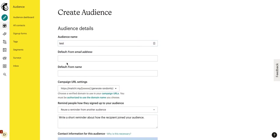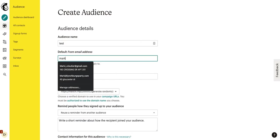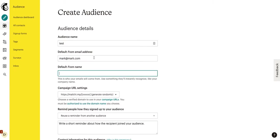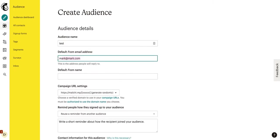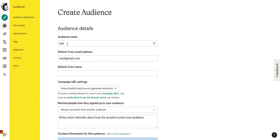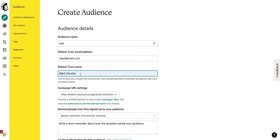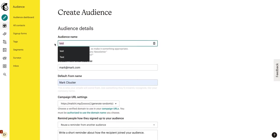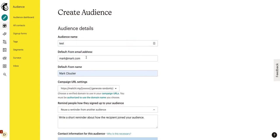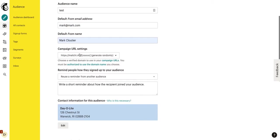And this is where we put our audience name. So, I'll just put Test. Our default from address, this is the address that you want the email to be coming from. So, if I want to do Mark at Mark.com. Of course, I don't actually own Mark.com. But this is what people would see when I send them an email. It would say that it came from Mark at Mark.com.